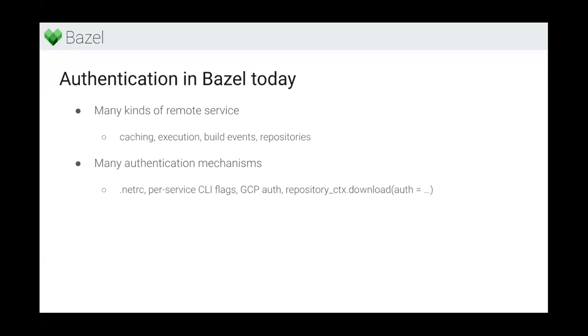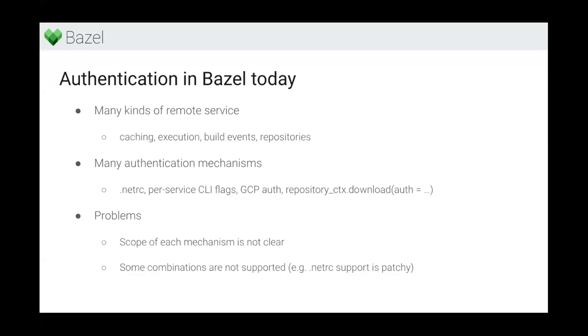Now, the unfortunate thing about this patchwork of authentication mechanisms is, how do you know which part of Bazel supports which authentication mechanisms? Because it turns out not all of them support all of them. It's quite obvious for the repository context download one, but would you have known that before Bazel 5.3 you couldn't authenticate when uploading Build Event Service? Probably not.